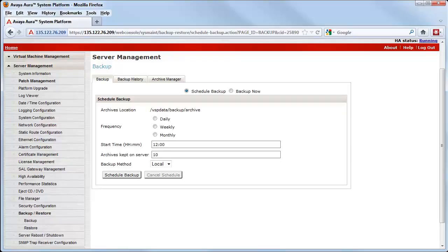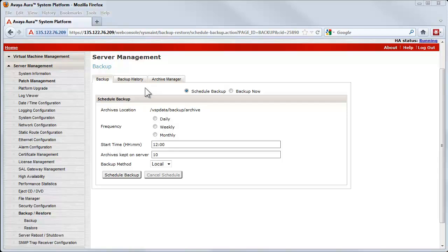You can see that I have now logged into the System Platform web console and opened the Server Management backup link. This screen has three tabs. Most of what we will look at is in the Backup tab and its functions.